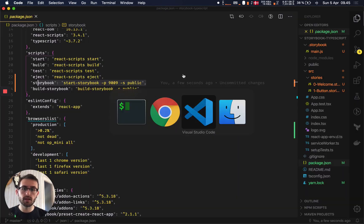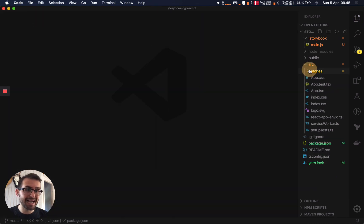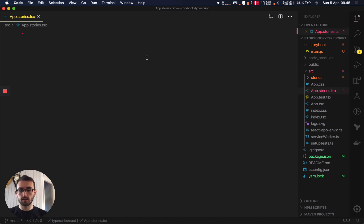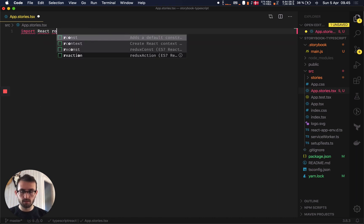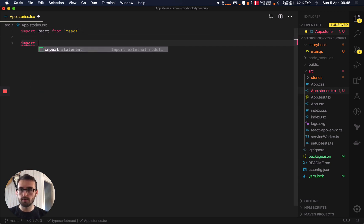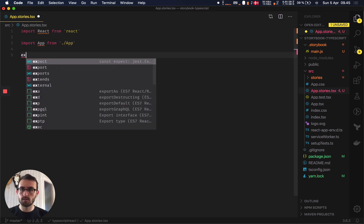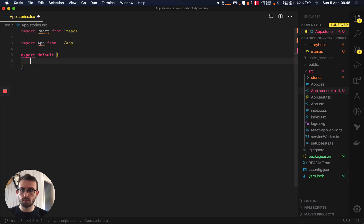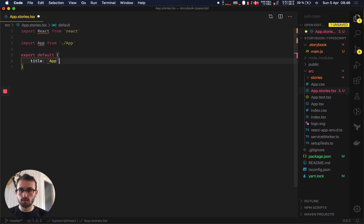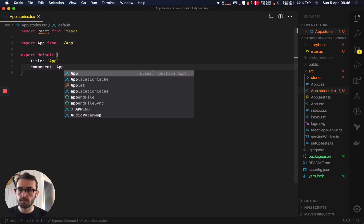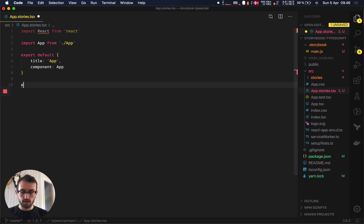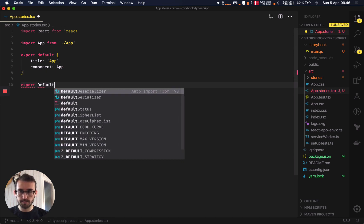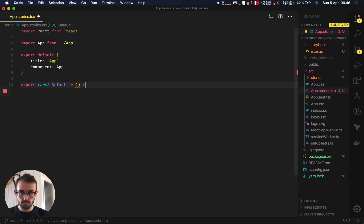However, if we actually try and add in a TypeScript story at the moment, so in our source folder, I'm just going to add one for app.tsx, stories, tsx, import, react, and then we'll also import our app. We'll just make the title app, and the component will be app. And then finally, we'll do a named export default for a Storybook function, where we can just render our app.